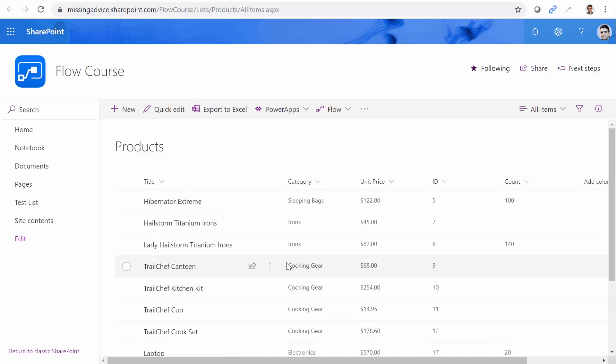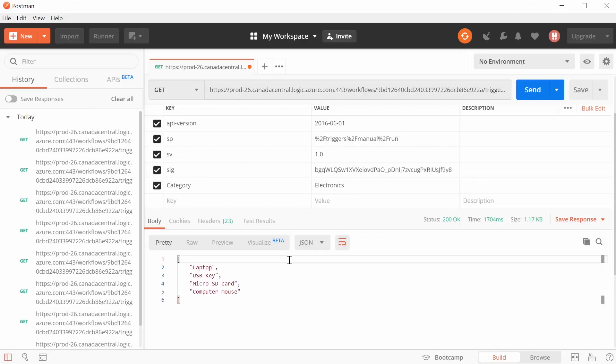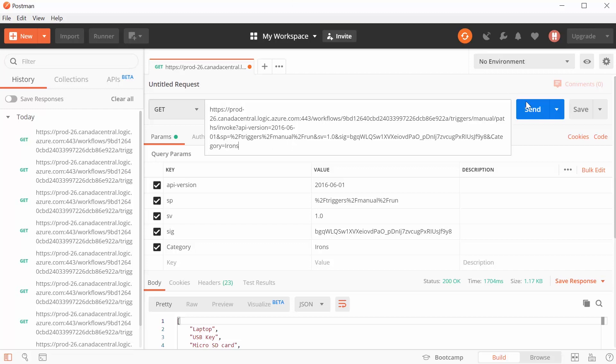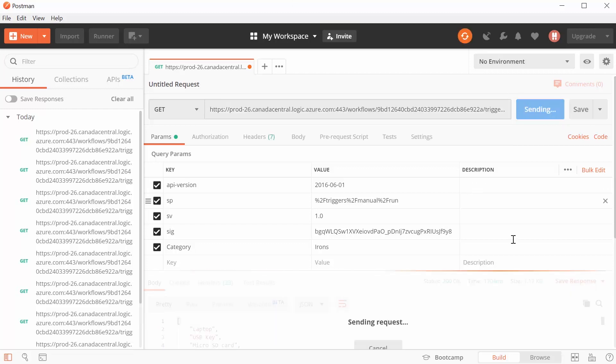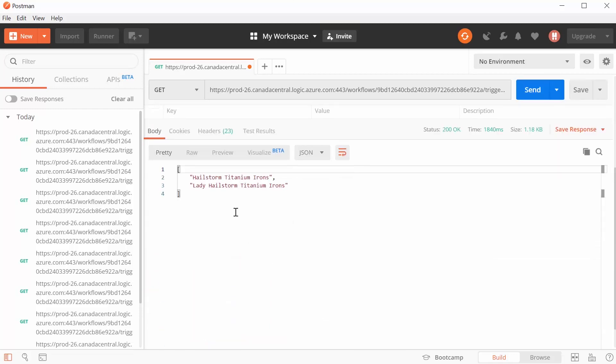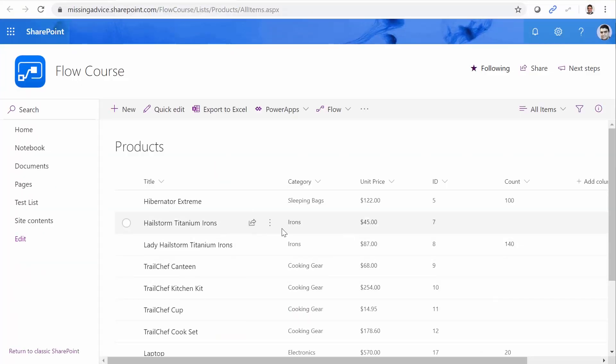Let's try something else. For example, we go back to our Postman. And this time, instead of Electronics, I search for Irons. And I click on Send. And this time, it returns these two weird items that I don't even know what they are. But these are my irons. As easy as that.